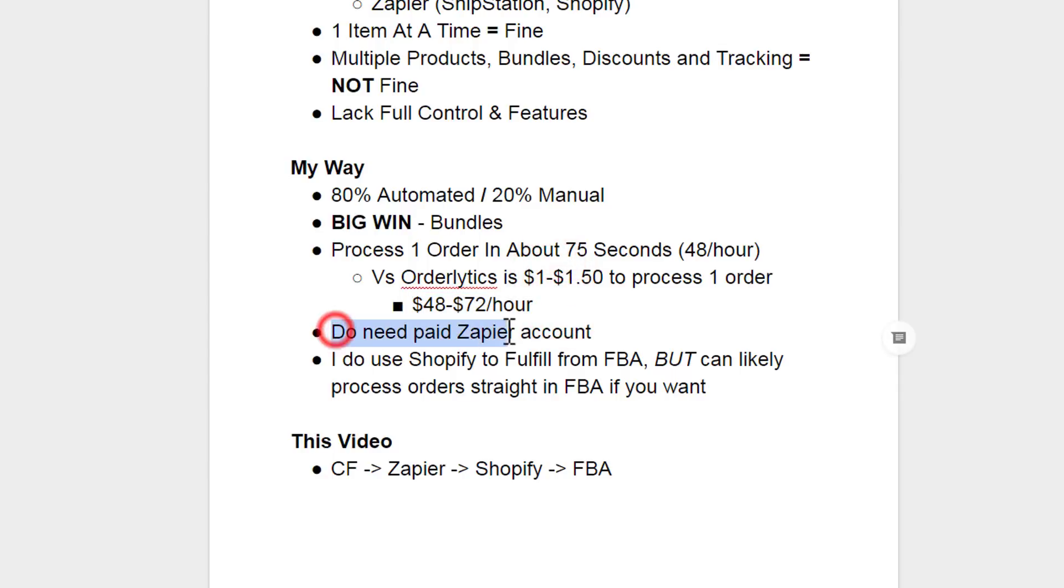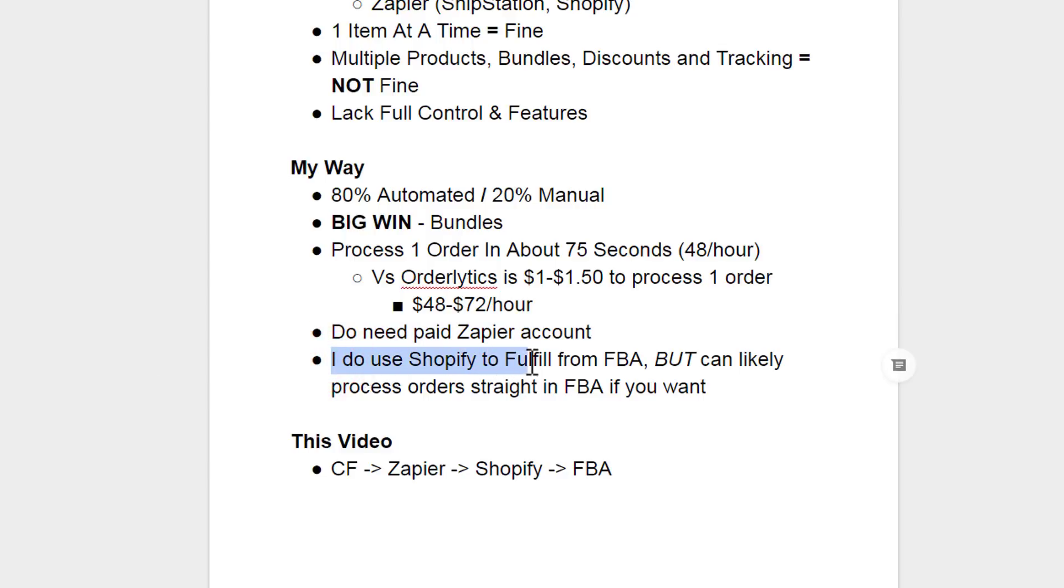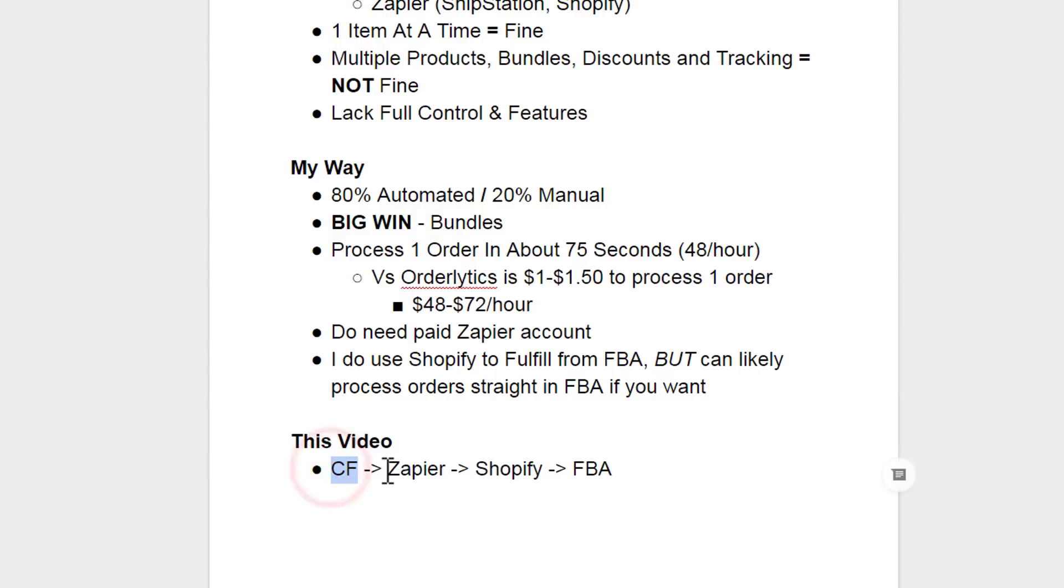Now you do need a paid Zapier account in order to accomplish this. So if you don't have one of those, it's like 20 bucks a month, and it's going to save you so much time. Now I do use Shopify to fulfill from FBA, but you can likely process orders straight to FBA if you want to. I'm not exactly sure on that process because I honestly have not really messed with it. I've always just used Shopify. So in this video, I'm going to show you ClickFunnels to Zapier to Shopify. And then Shopify notifies Amazon FBA to release my products to my customers.